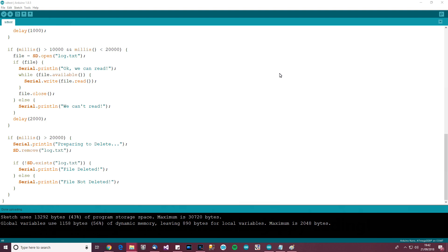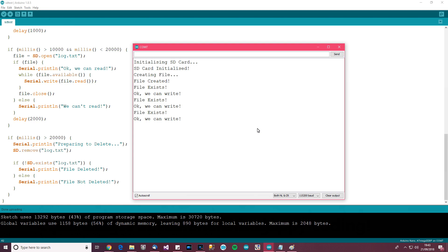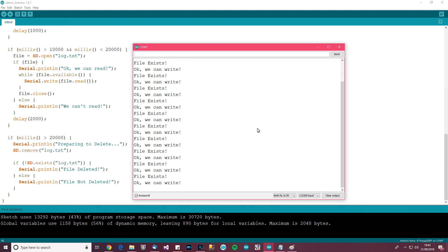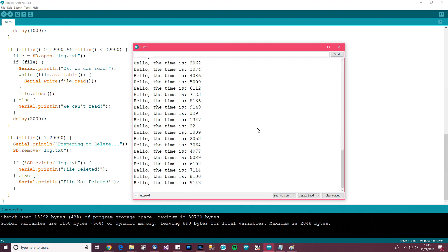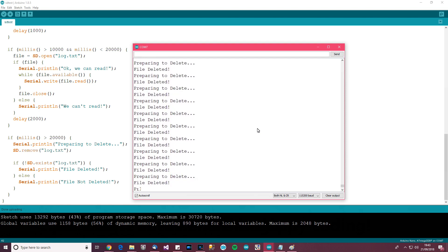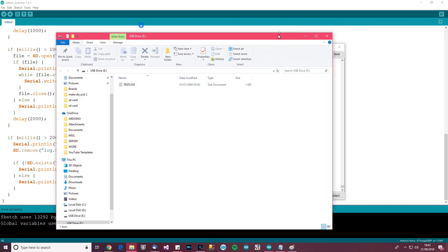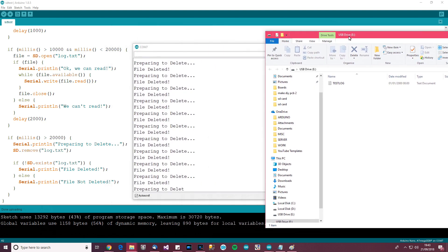This time I'll leave the SD card in and restart the Arduino — so it will create the file if it's not already there, write to it, read from it, and then delete the file. Then I'll take the SD card out, put it into my PC, and you should see that the file is gone. The file is called log.txt — there we go, we can see that log.txt is gone.